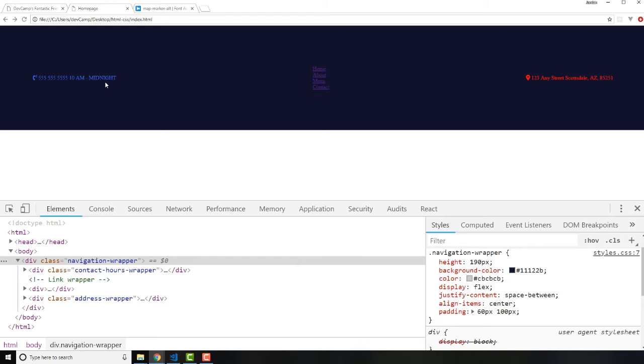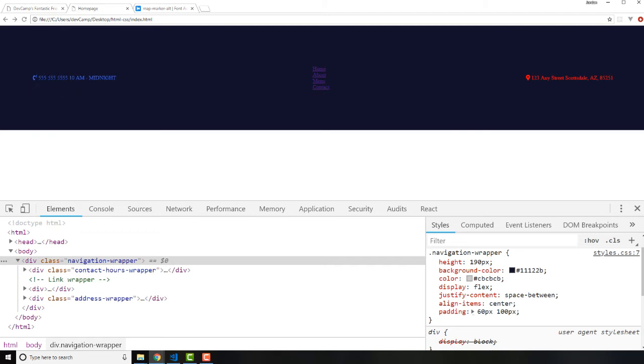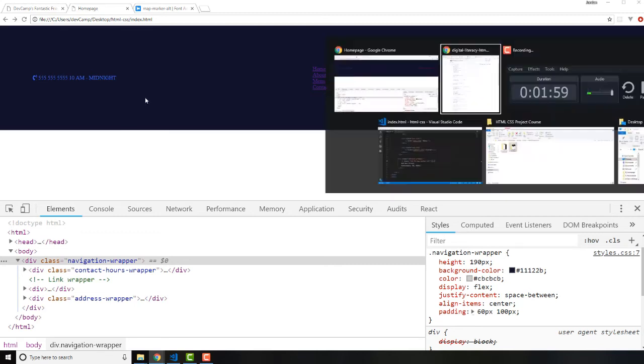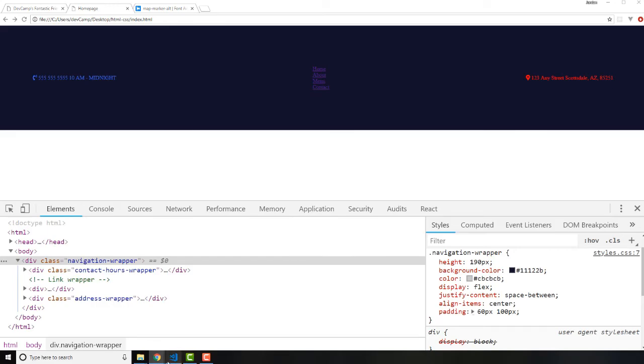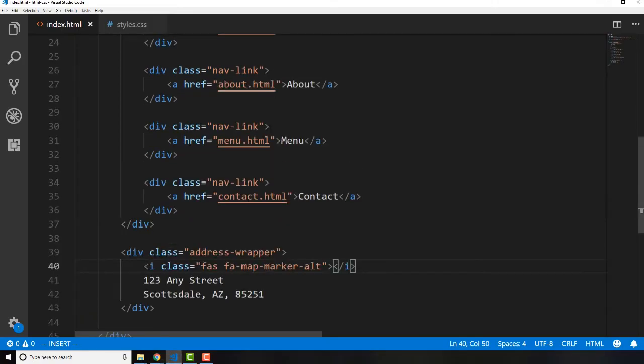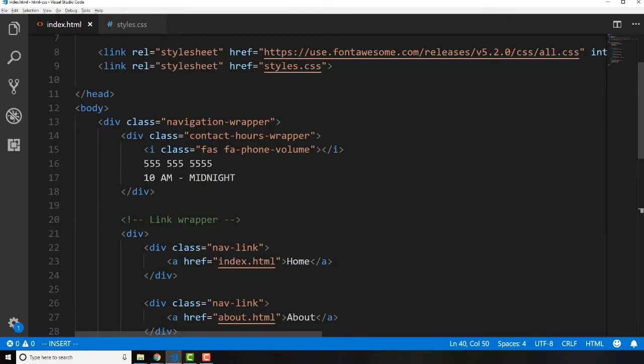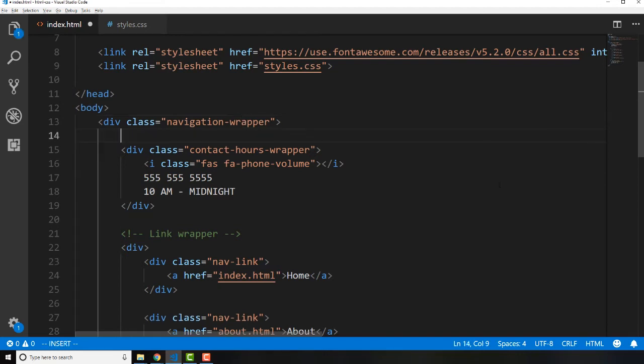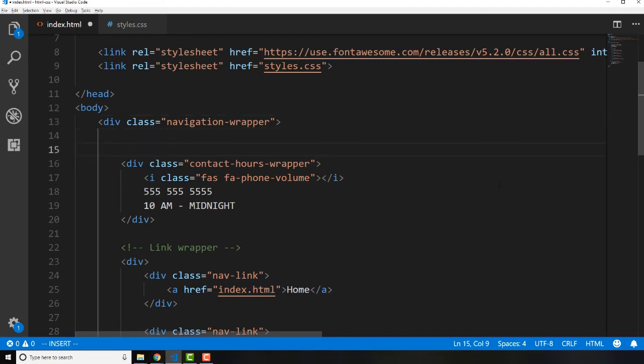Right now we have all of our items right next to each other, and that is the default HTML behavior. But what I'd like to do now is I'd like to start customizing this. The very first thing we're going to do is we're going to create a wrapper div for all of this content. Just like we have a wrapper Flexbox container for the entire nav bar, we're now going to create a component right here that is going to wrap up our little phone icon, the phone number, and then the hours.